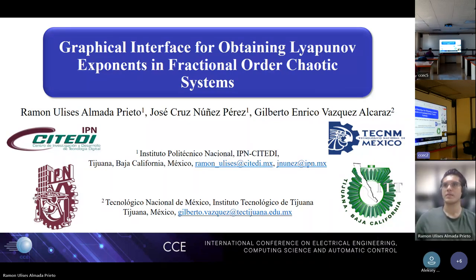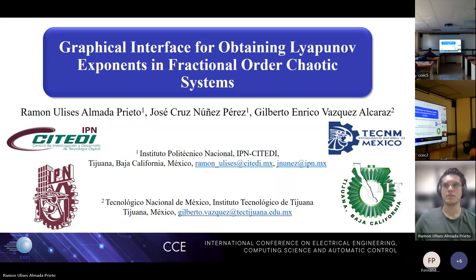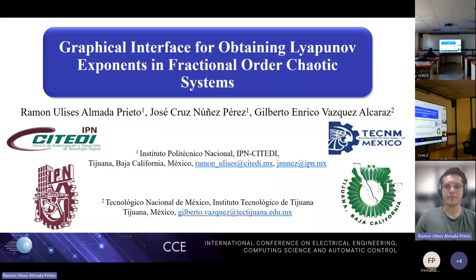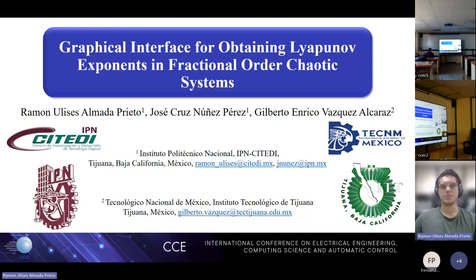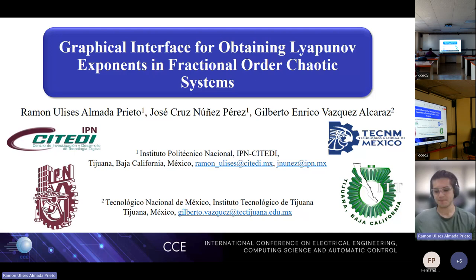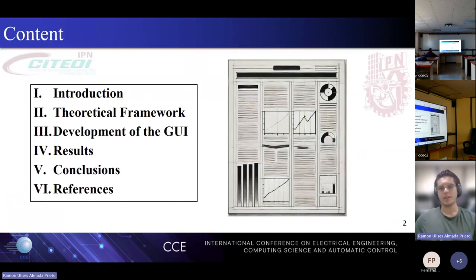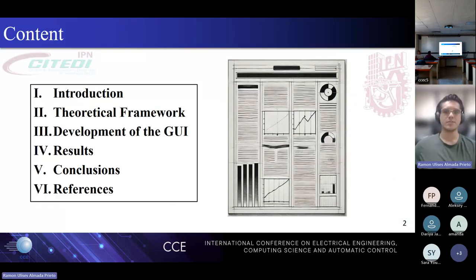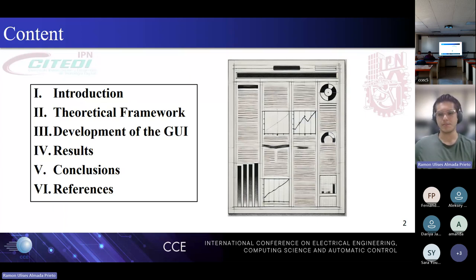Hello. Can you see my slides? Yes, we can see and we can hear well. Thank you. Well, hello everyone. I am Ulises Almada, a master's degree student at CITEDI. Today I will be presenting our work titled 'Graphical Interface for Obtaining Lyapunov Exponents in Fractional Order Chaotic Systems.' Here's an overview of the content I will cover: introduction, theoretical framework, development of the GUI, results, conclusions, and finally the references.